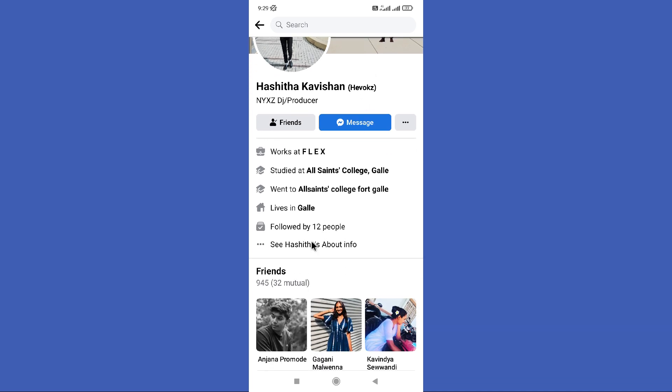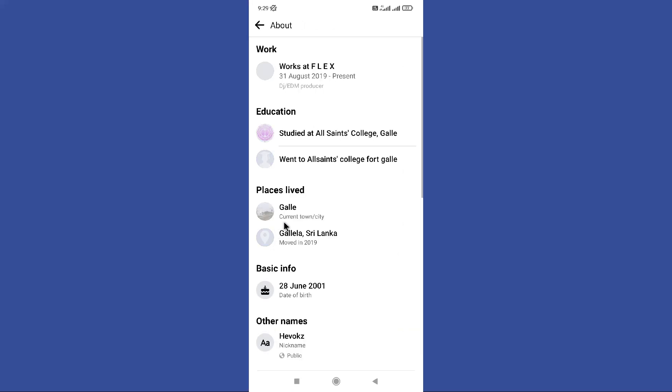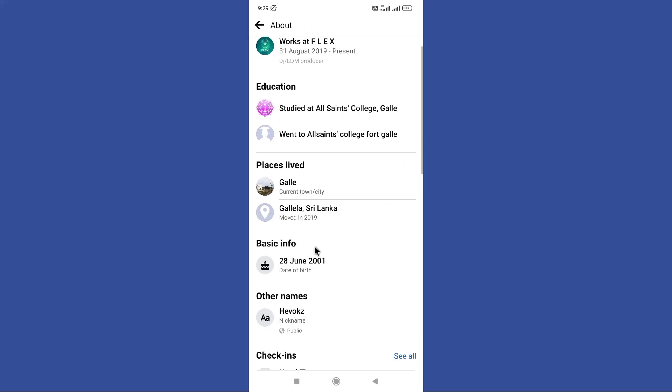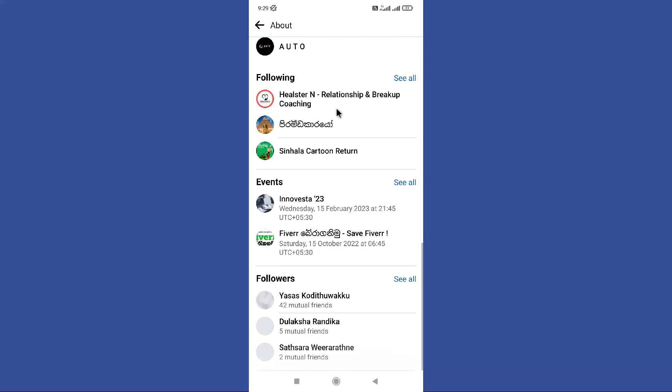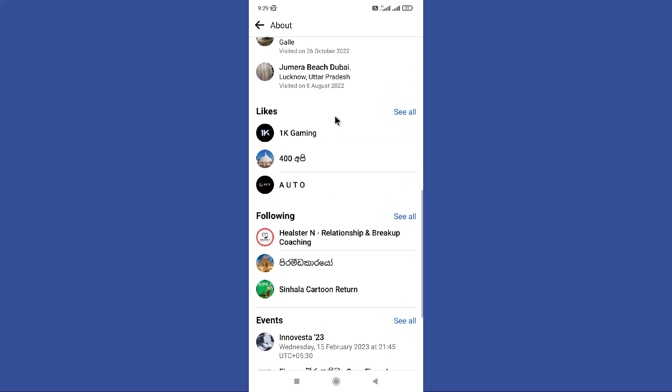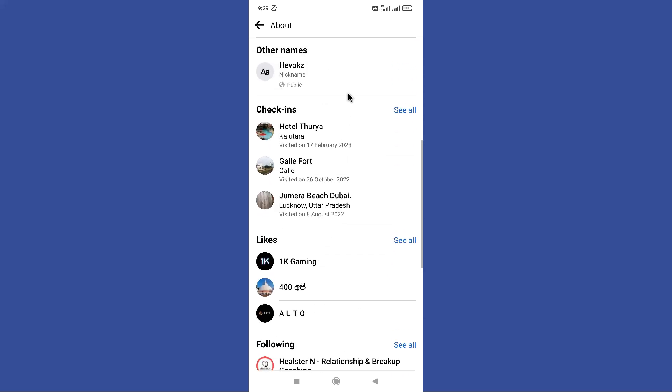Then you can browse his profile. Here you can find this about info option. So tap on it. Then you can find all the details about that person.